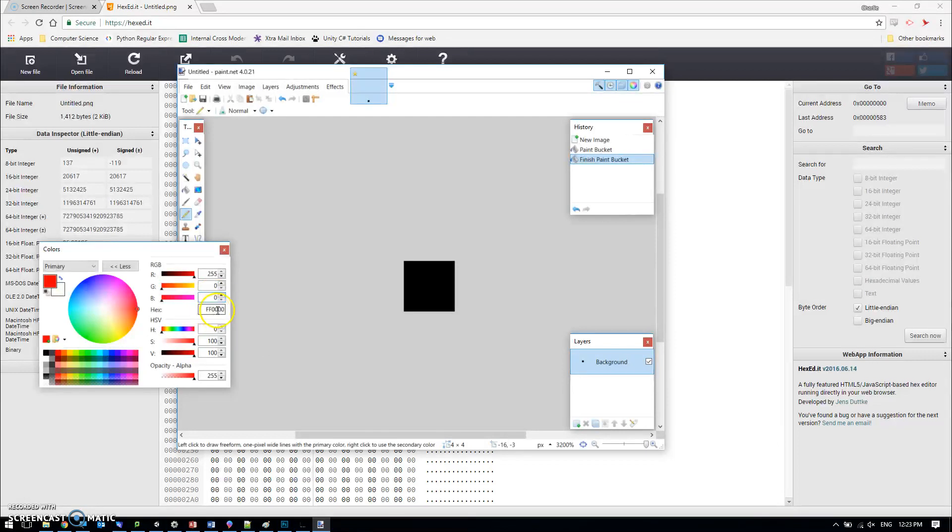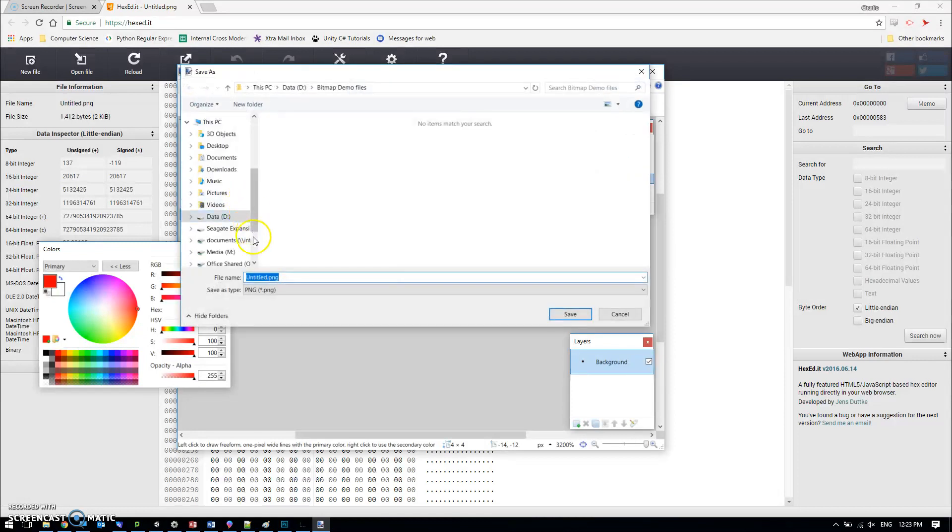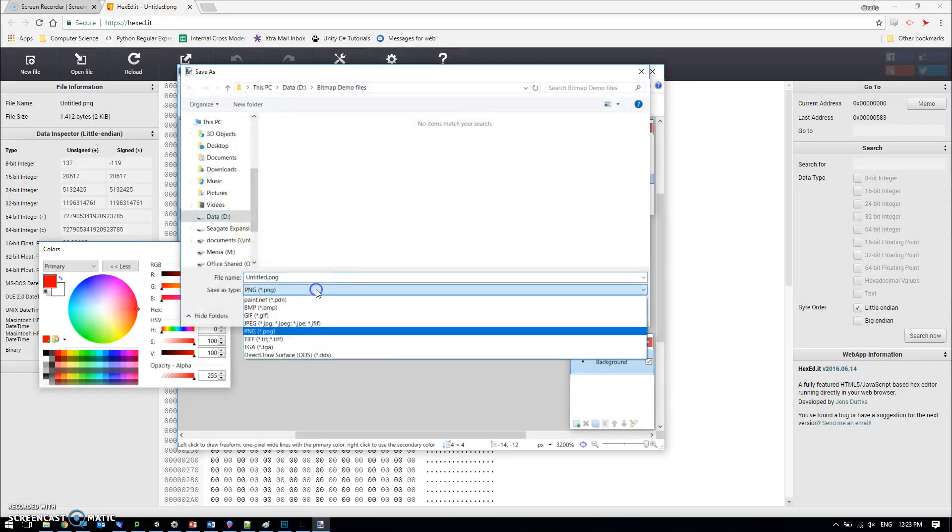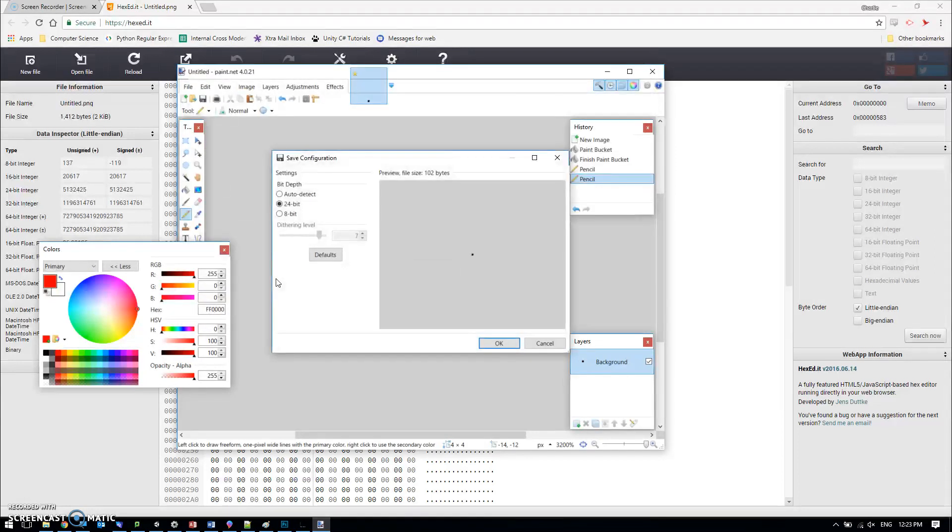So if I just put a couple of dots in here, kind of like a face, that's the image that I want to look at. I'm going to save this, and the format I'm going to save it as is bitmap. I'm going to call it bitmap demo.